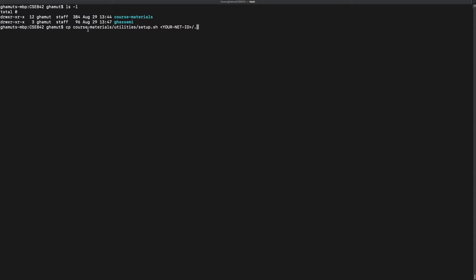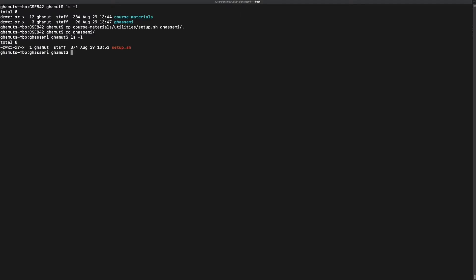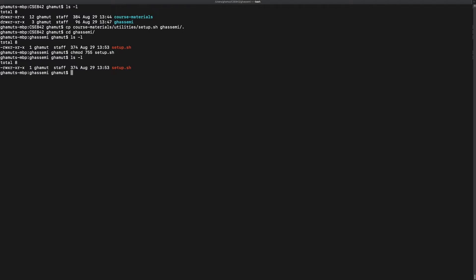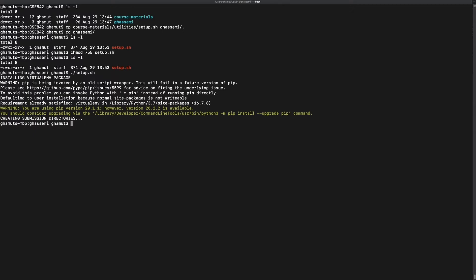The thing we're going to do is copy a setup script from the course materials utilities folder called setup.sh into our local directory. Now if I go to my folder and list the contents, you can see that the setup shell script is available. We're going to change the permissions of this shell script so that we can run it on our machines, and then we're going to run this setup script. It installs the virtual environment package through Python's pip library, and it creates some submission directories so that everything you submit is nice and organized.